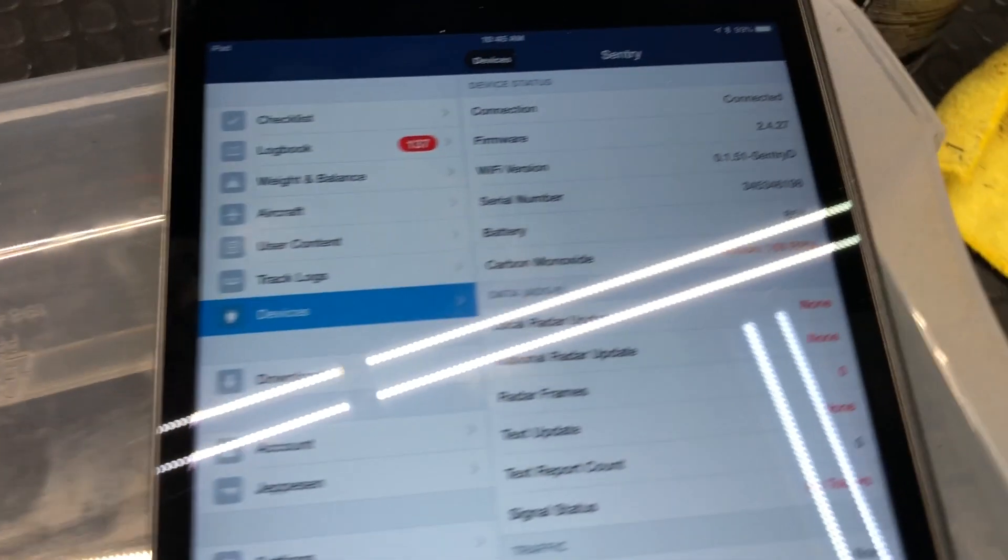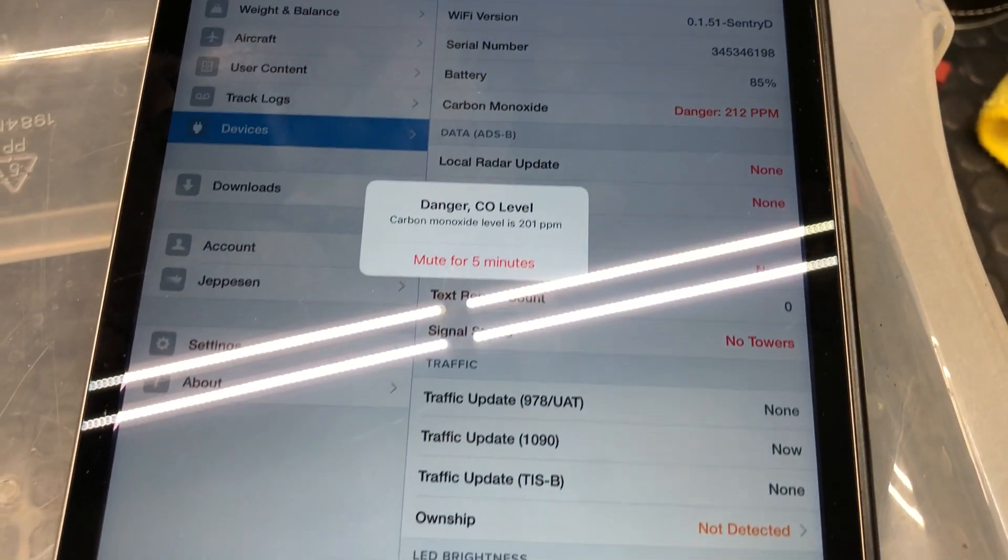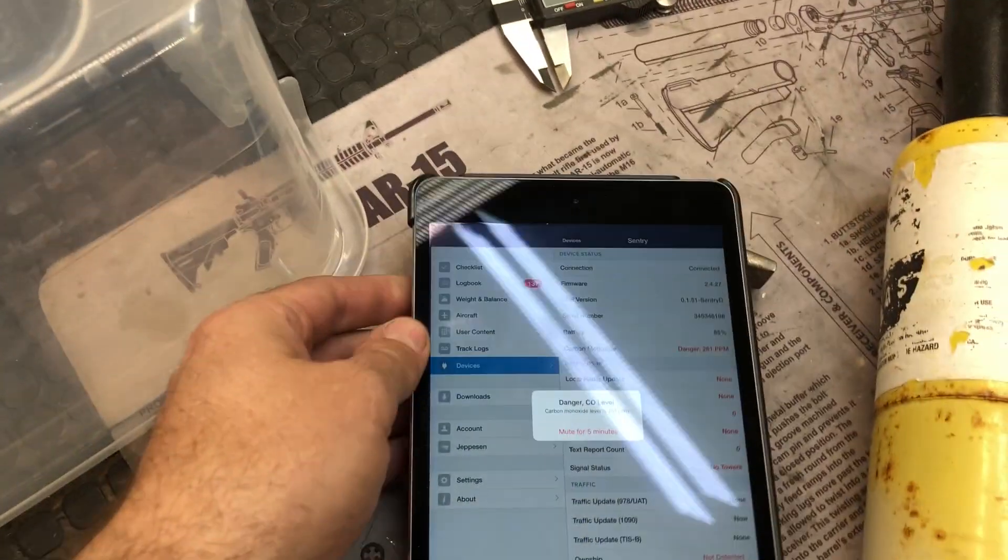166. And there it goes. You exceeded 200 and the alarm has gone off. So in this case I will remove it from the chamber.